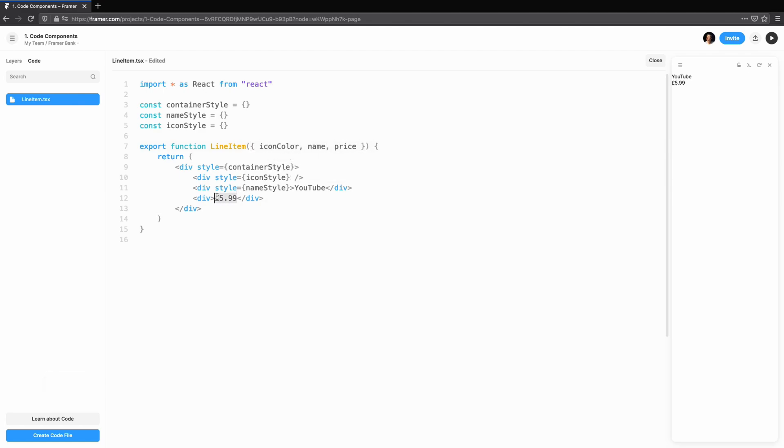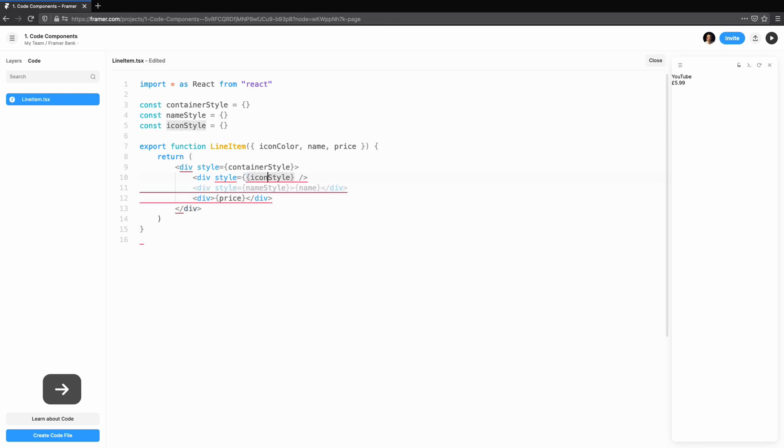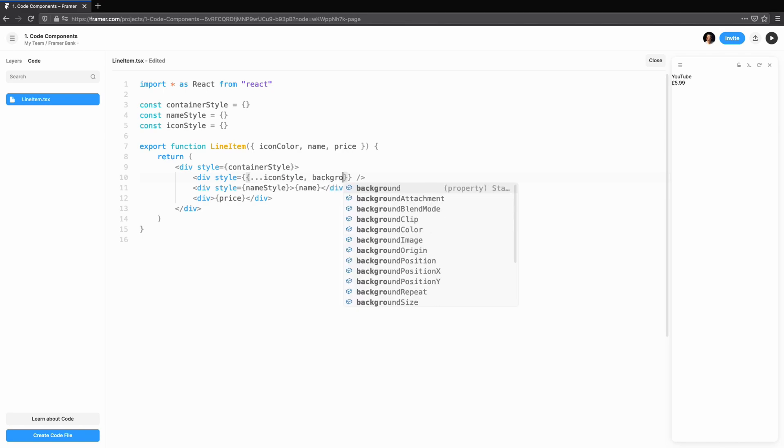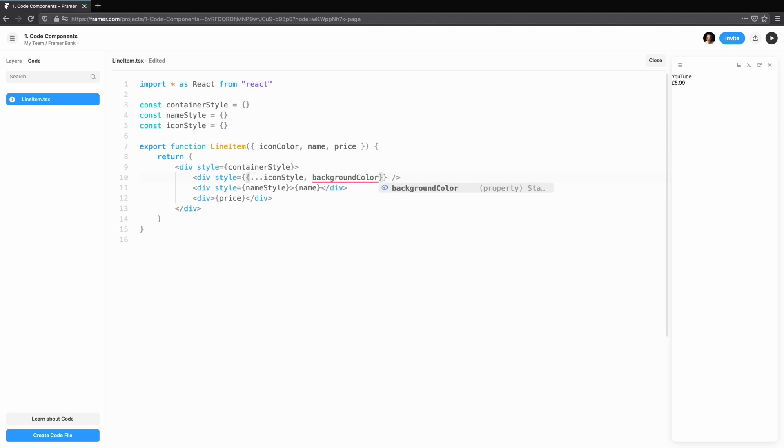The line item function here takes a single argument called props. To avoid having to write props dot icon color, props dot name, and props dot price, we're using destructuring. This allows us to pull icon, name, color, and price directly out of props.